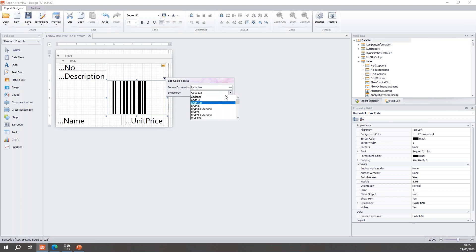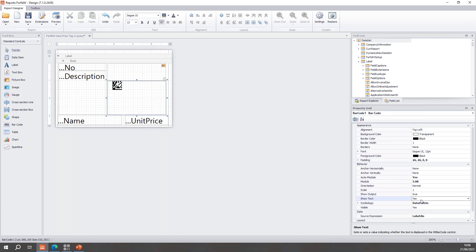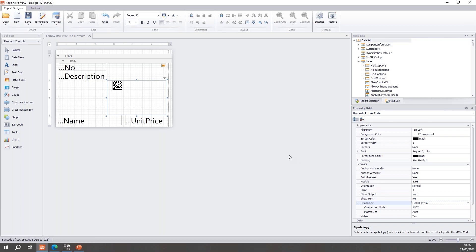I'm going to choose a specific barcode style called Data Matrix. A Data Matrix is a 2D barcode, meaning it's a bit more complex than standard linear barcodes. I'll set my barcode symbology to Data Matrix. There are other properties — for instance, Show Text, which shows the text underneath the barcode, but I don't need that since I already have the number displayed. You can also change the compaction mode or matrix size. When using barcodes in For Now, you may need to adjust properties to make them fit. QR codes have many separate properties and there's a separate video on that.